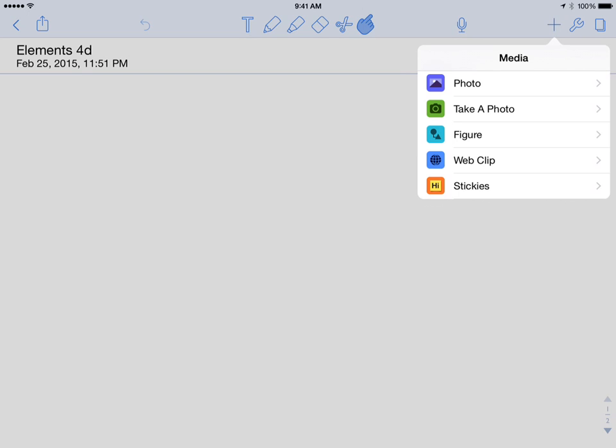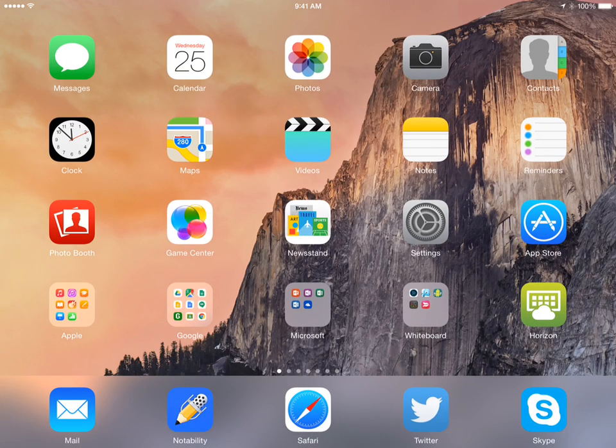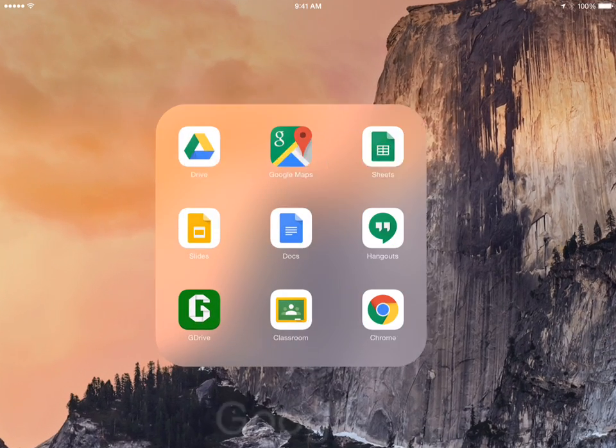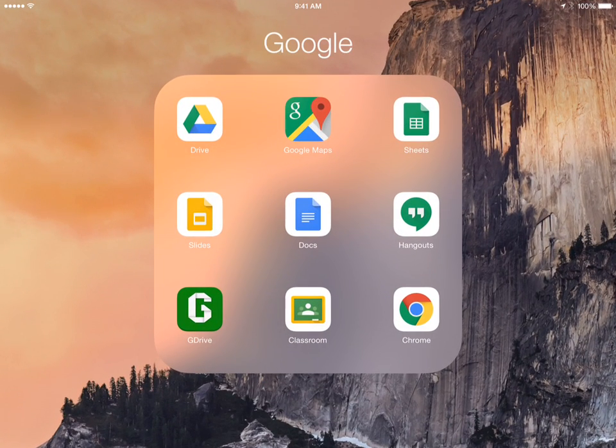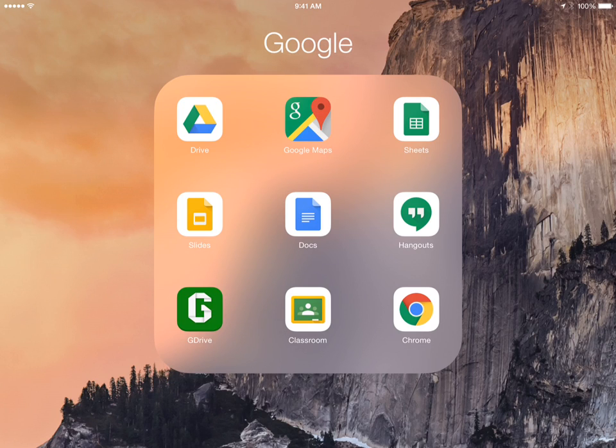But what I can do is I can do a web clip. Now, the web clip, with that, I'm going to have to make sure that I have the link to it. And I uploaded the video into my Google Drive.